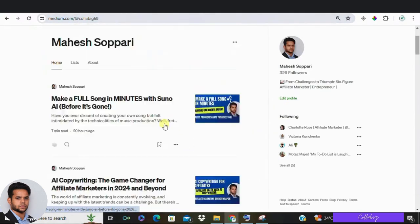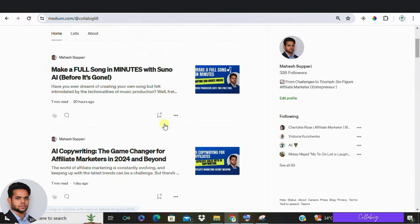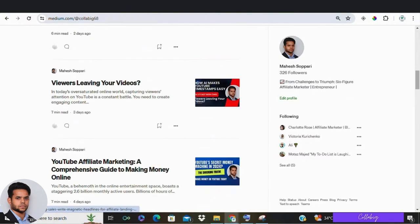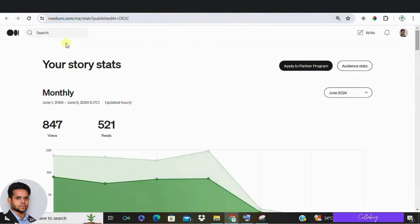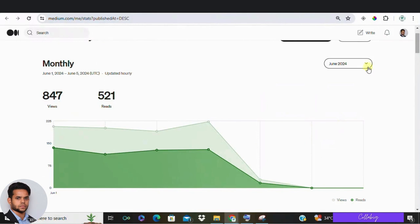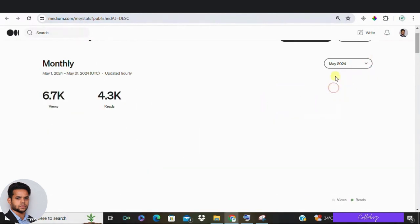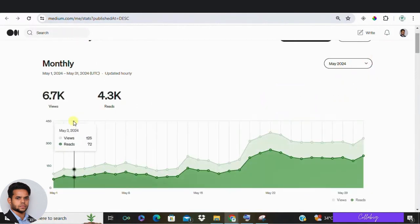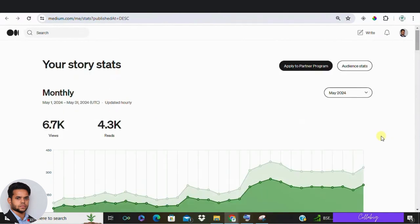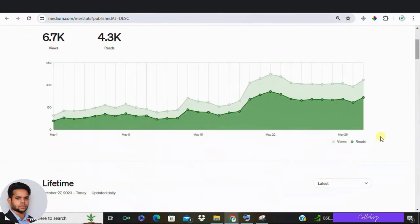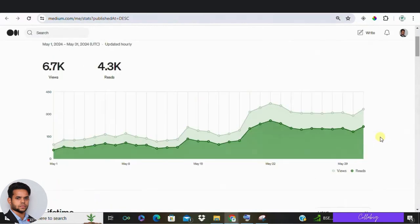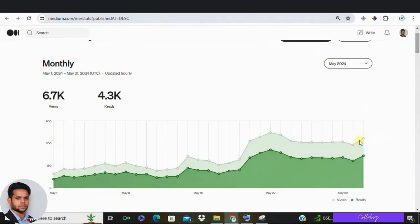But before we jump into the specific tips and prompts, let's cover a few key concepts you need to know. First one is SEO, nothing but search engine optimization. SEO is all about optimizing your website to rank higher in search engine results. This means more organic traffic for you. You achieve this by fine tuning your content, keywords and other elements to ensure your page loads quickly and perform well.